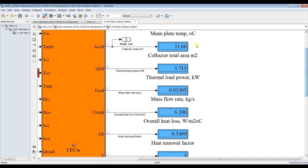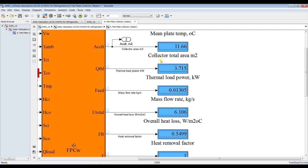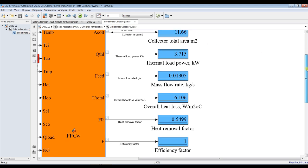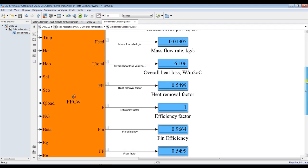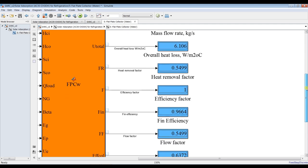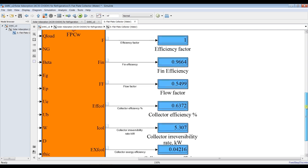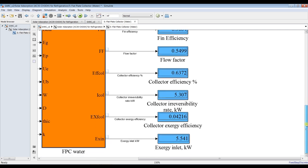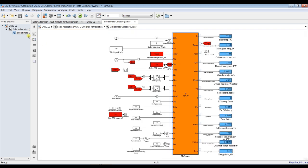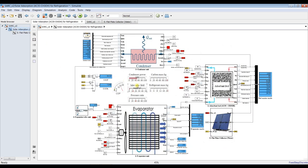We have the average temperature, the stagnation point temperature, and the average. The last data point entering the solar field results in 11 square meters of solar field area. Outputs include thermal power, mass flow to the solar field, overall heat losses, heat removal factor, efficiency factor, flow efficiency factor, solar field efficiency, and some exergy results.